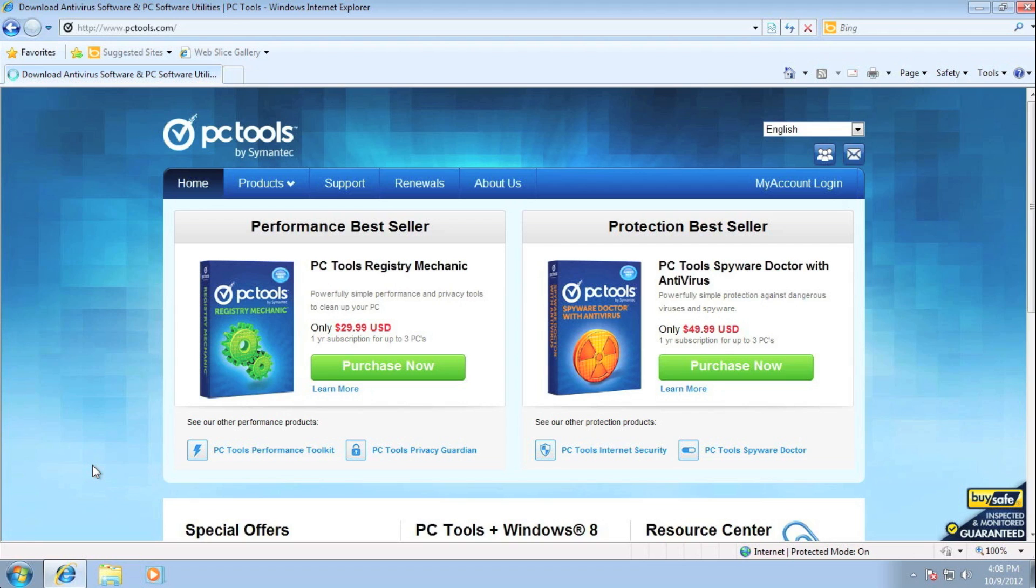Hello and welcome to another PC Tools support video. My name is Randy and today I want to show you the benefits of utilizing the PC Tools My Accounts.